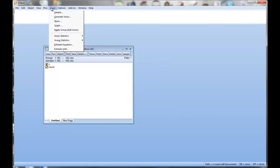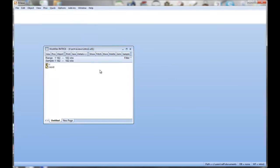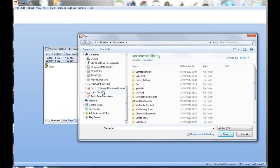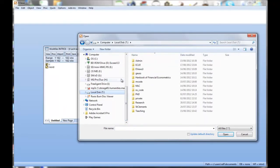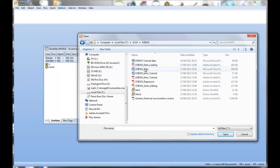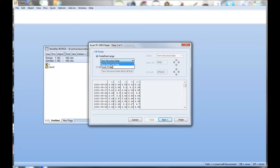Now we need to import the series, import from file. Of course you need to know where your file is. It's here. There are indeed two sheets on that file. For the first part of the question we use the term structure sheet.